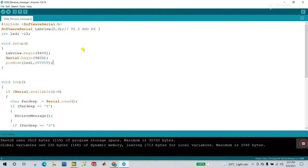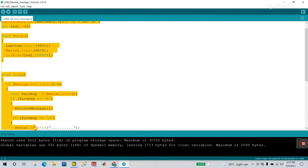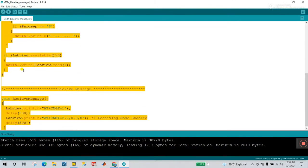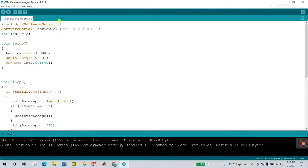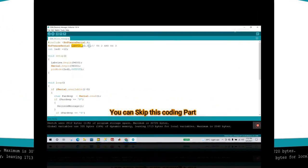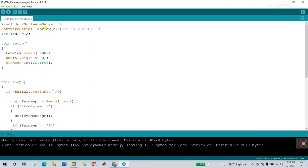Now let's start programming. Open your Arduino — this program is very simple. First you need to include the SoftwareSerial library: `#include <SoftwareSerial.h>`. Then define SoftwareSerial — I'm using the variable name 'liveview'. Define it as liveview(2, 3), where 2 means TX pin number 2 of your Arduino Nano and 3 is your RX pin.